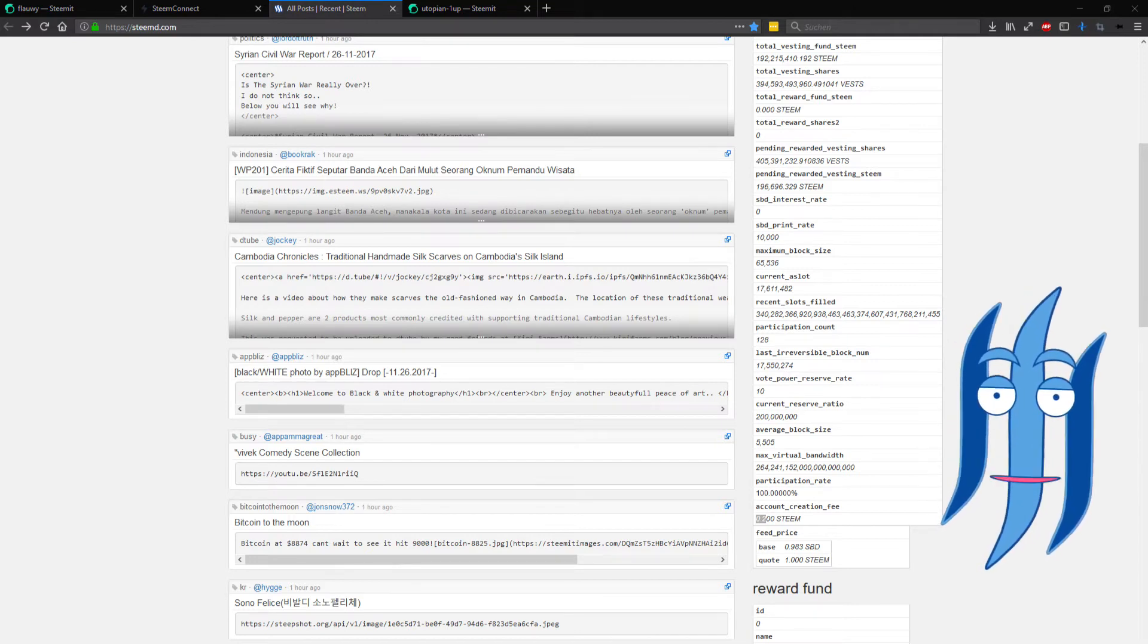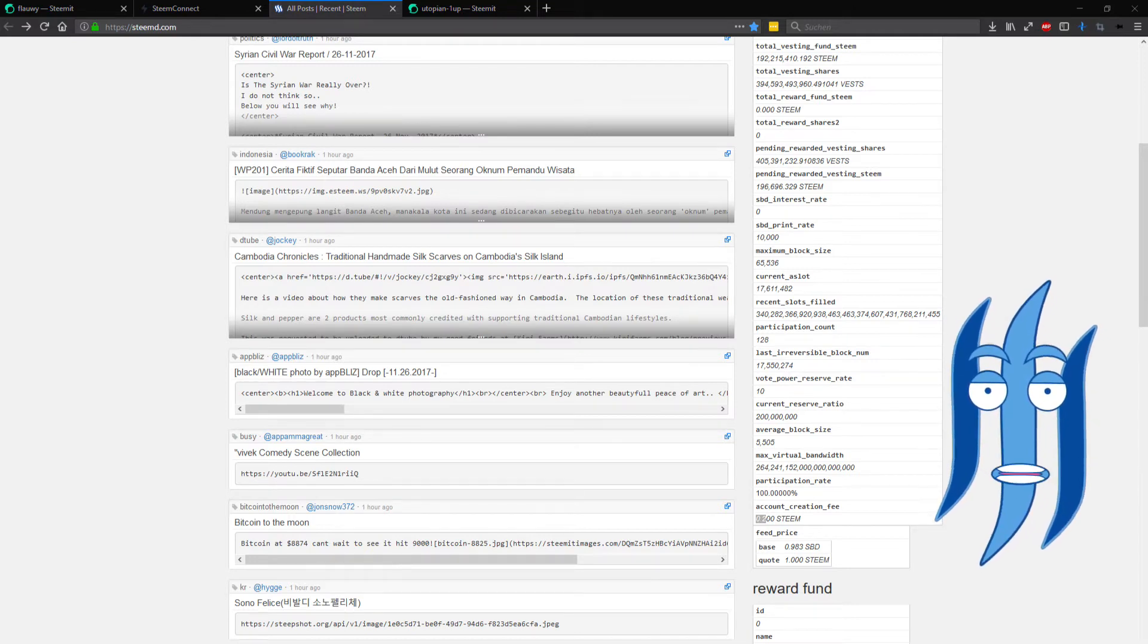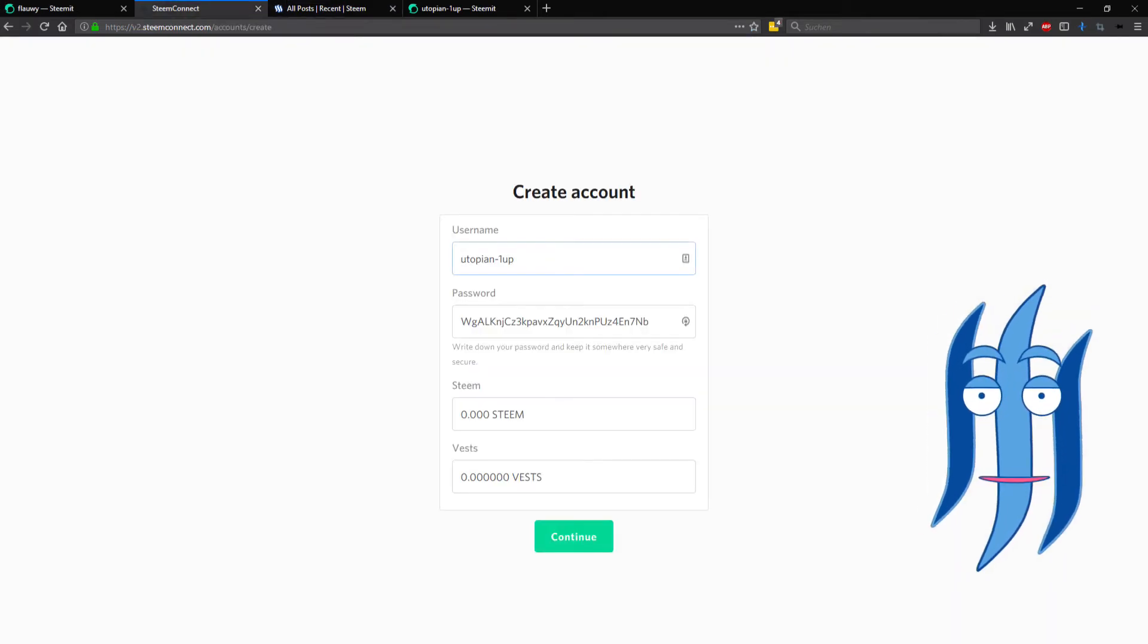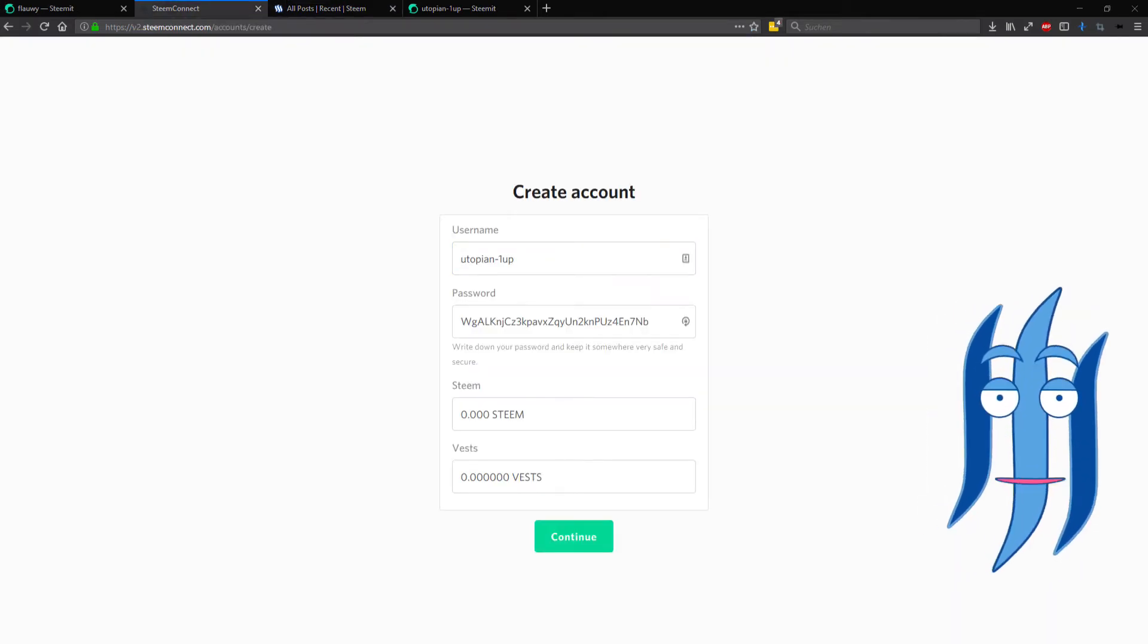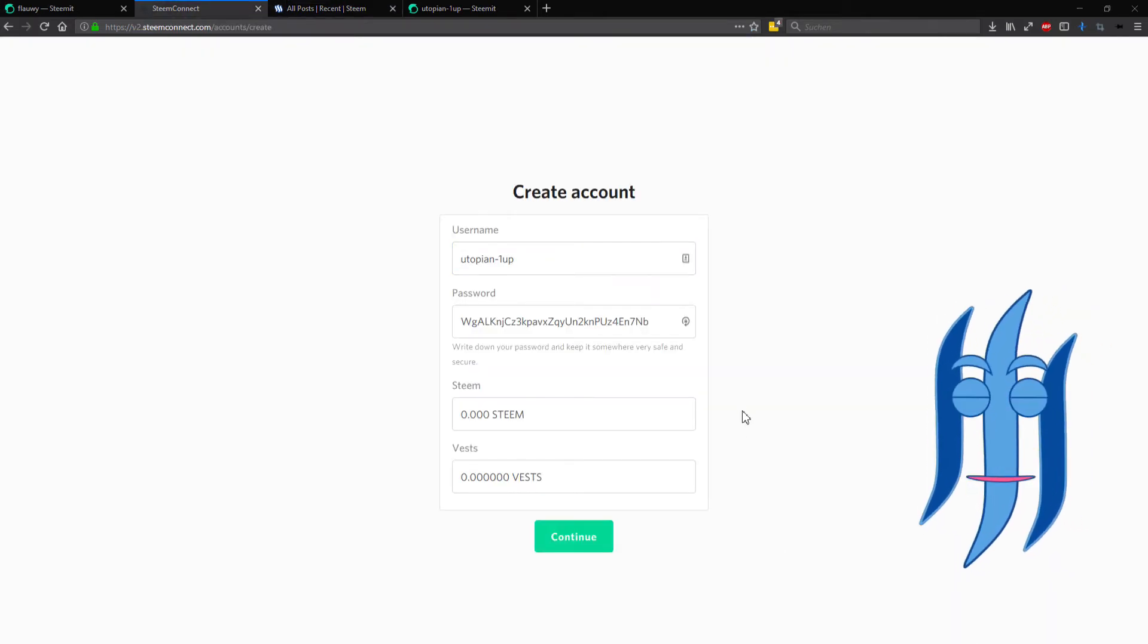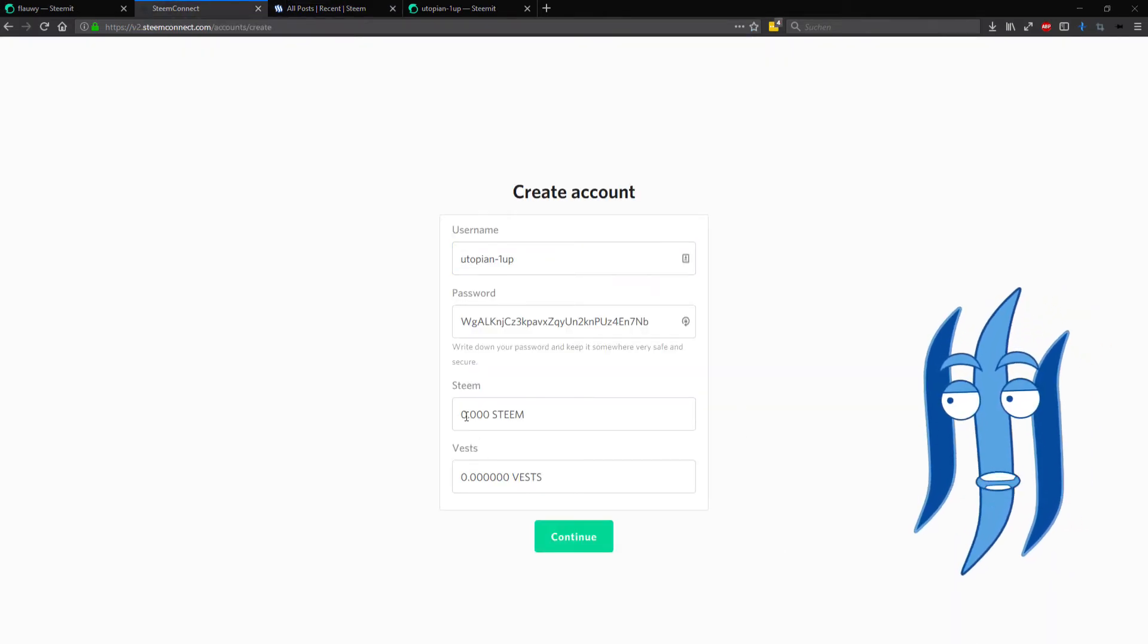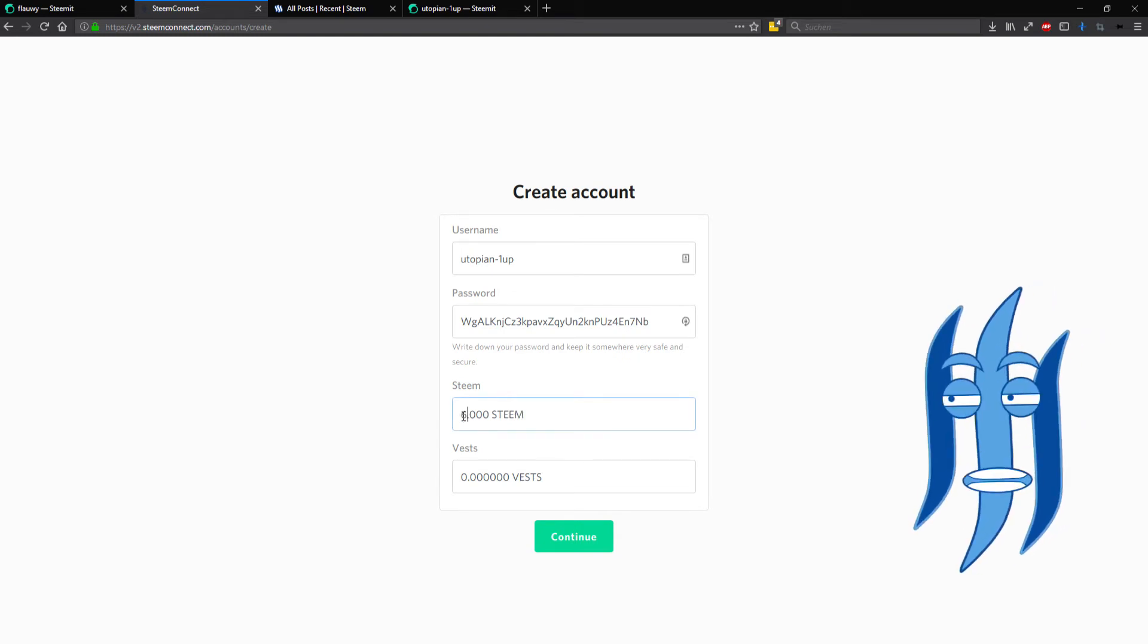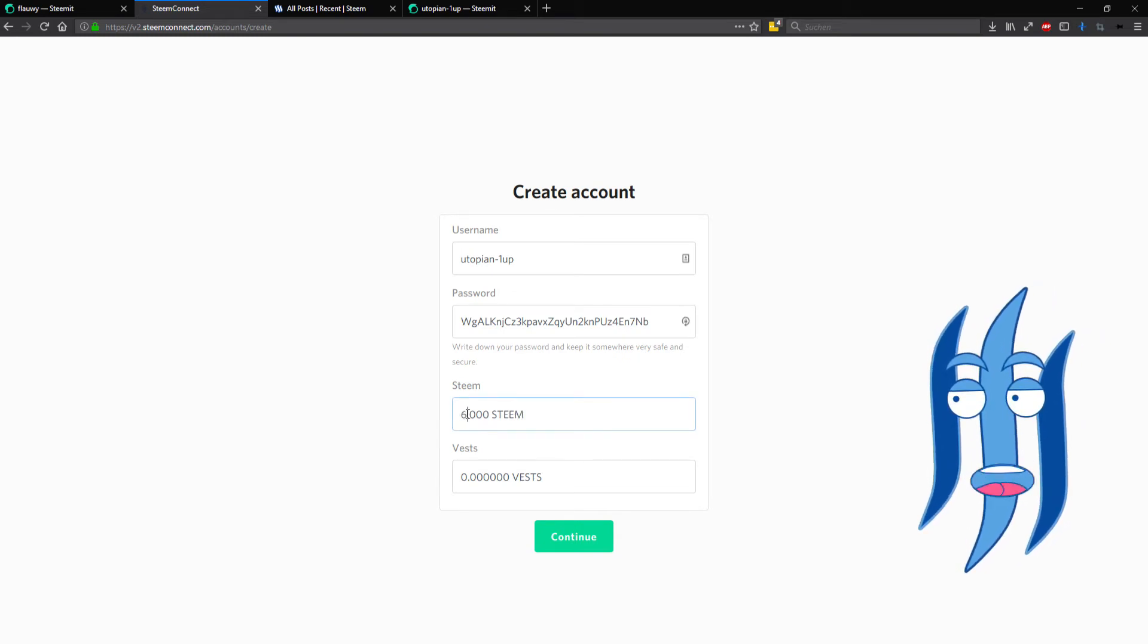You multiply it by 30 and that is 6 Steem, so we go back to Steem Connect and type in 6 here in front of the dot.